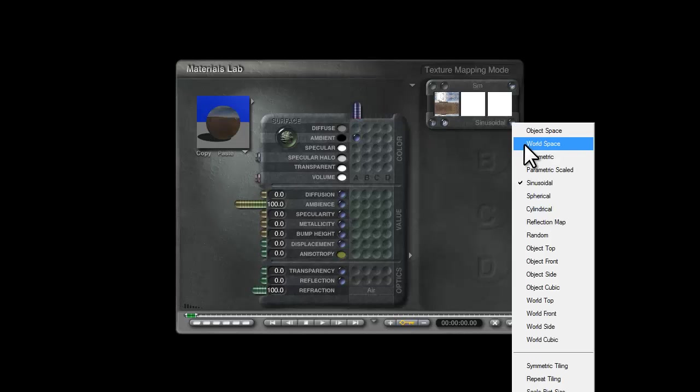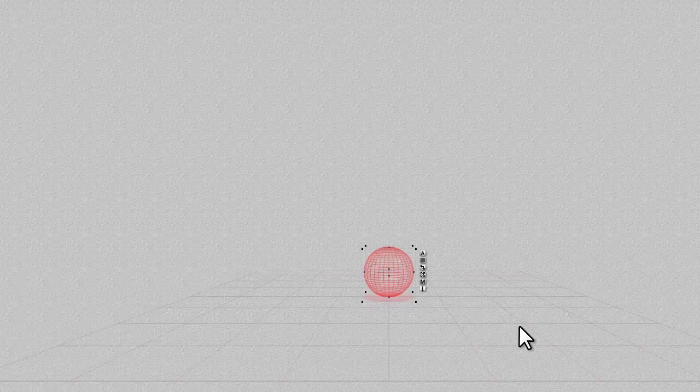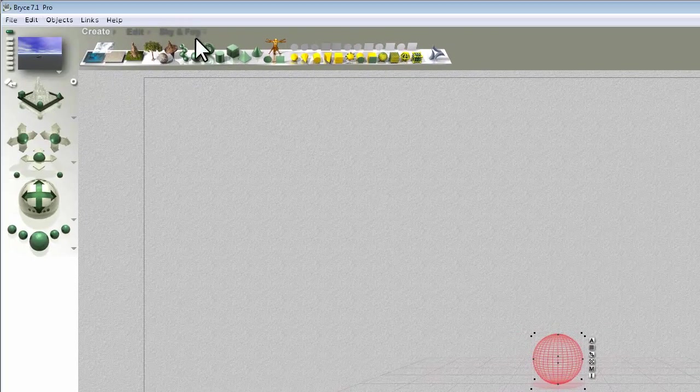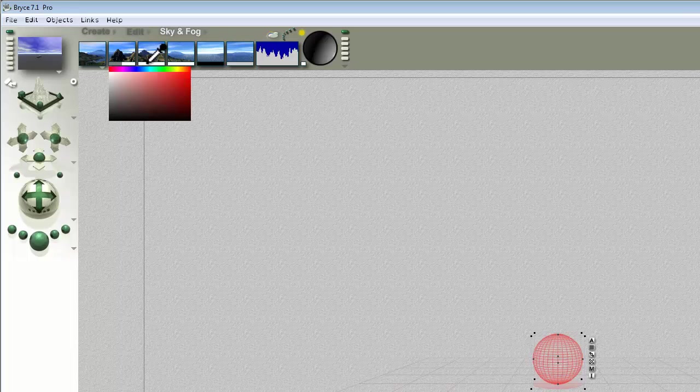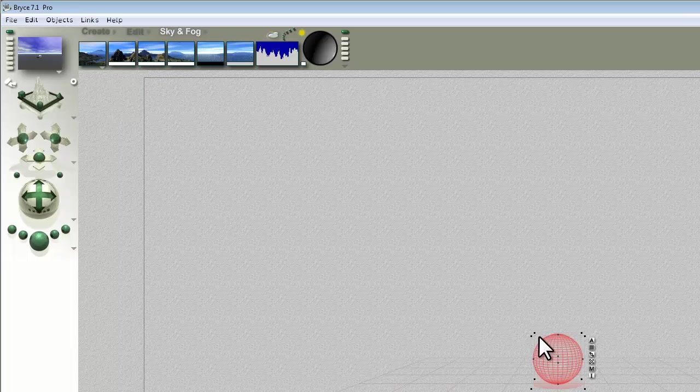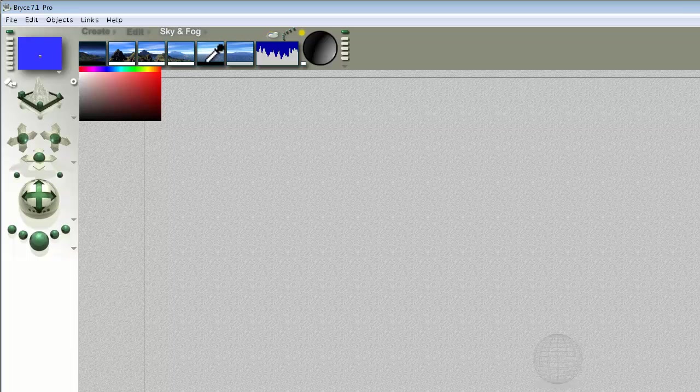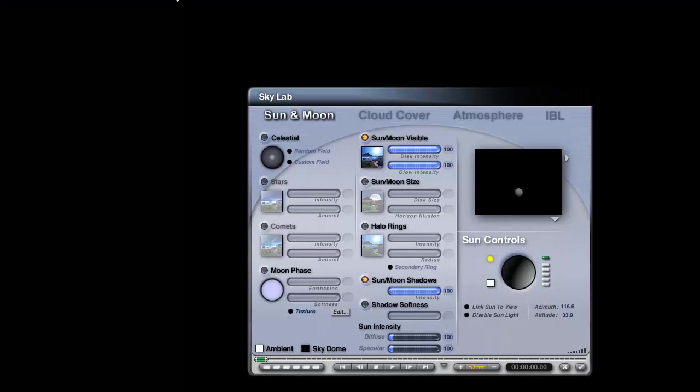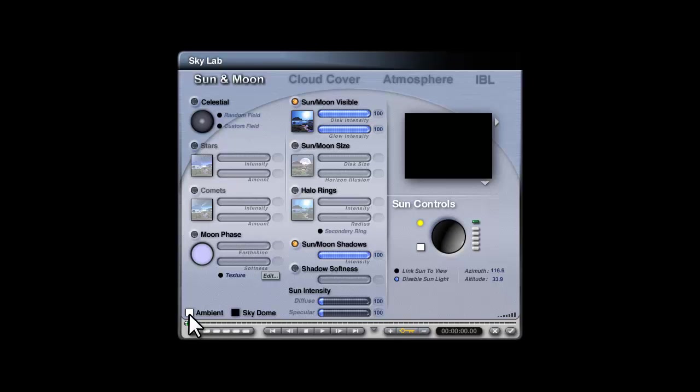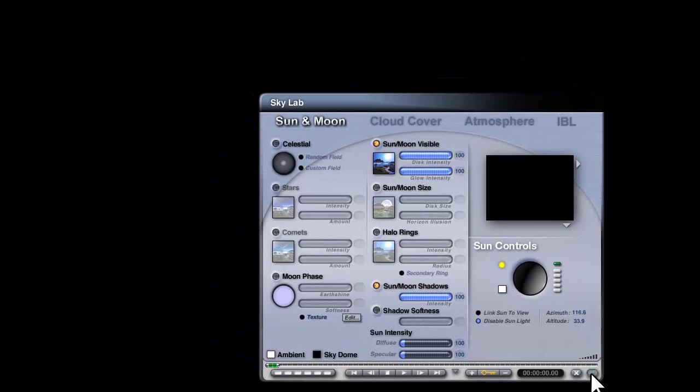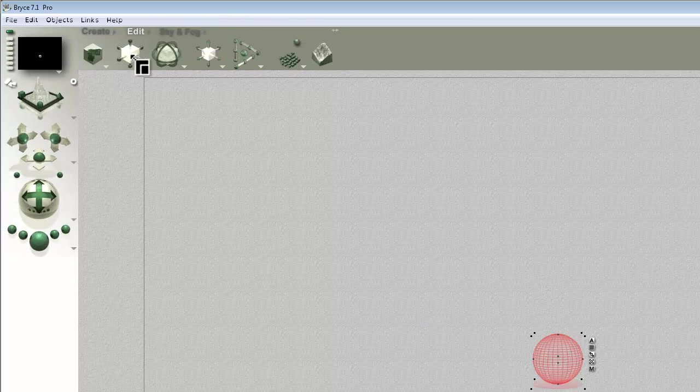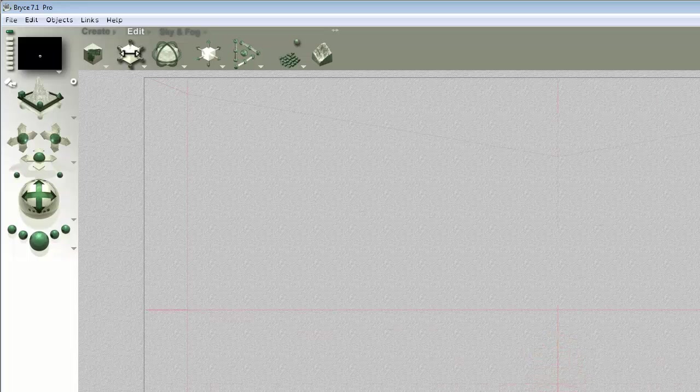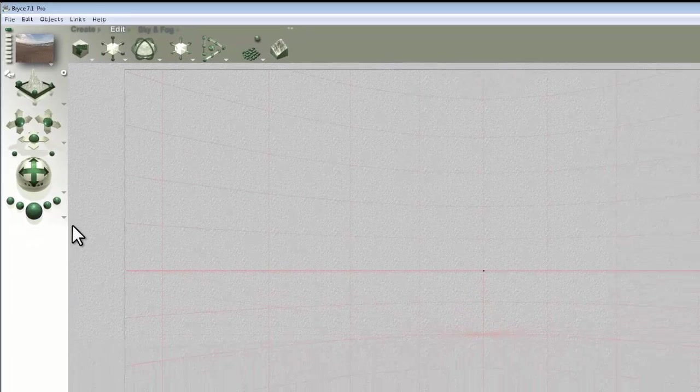By default it will come in as sinusoidally mapped, which isn't at all useful for us, so I'm going to change that to spherical. Make sure in the Sky and Fog that I'm providing fully white global ambient to drive the effect. I'll get rid of this infinite plane, I don't need that. Turn the atmosphere off, turn it to fully black. Go into the Sky Lab, disable the sun because I'm just using ambient to drive the effect.